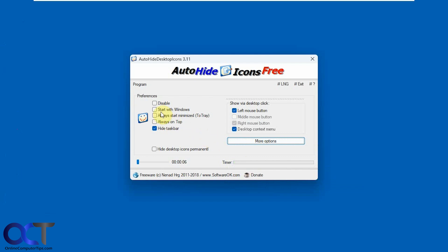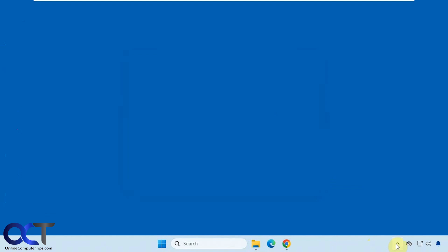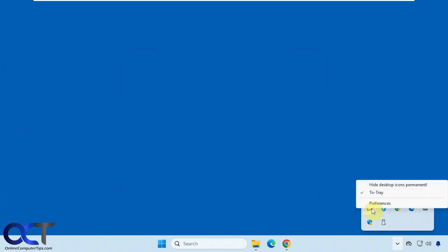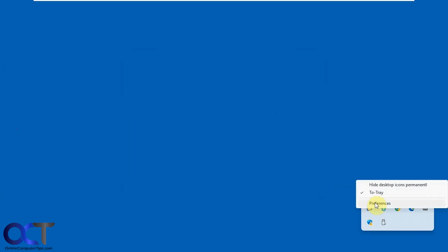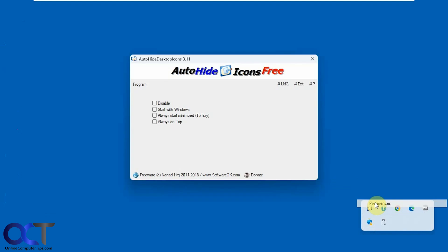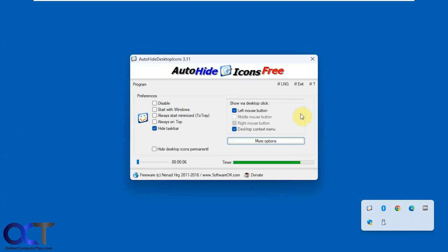If you want to start with Windows you could check this box and if you want to exit it, even though it's down here, you can't right click and exit it. You have to go back to the preferences and then exit it from here.